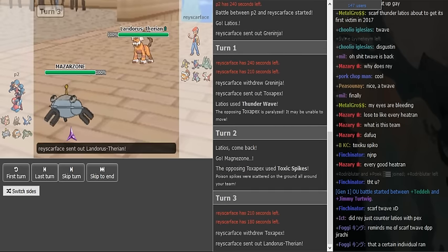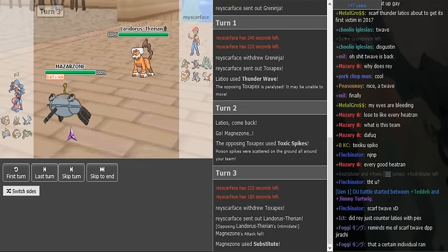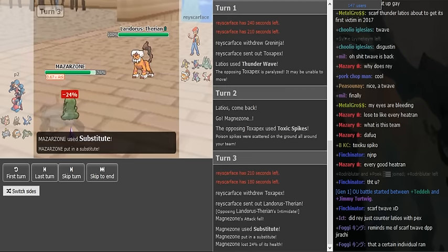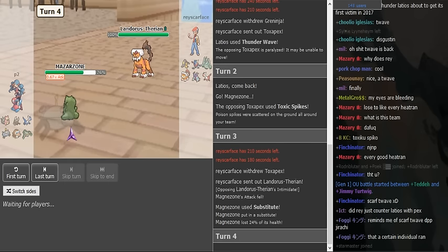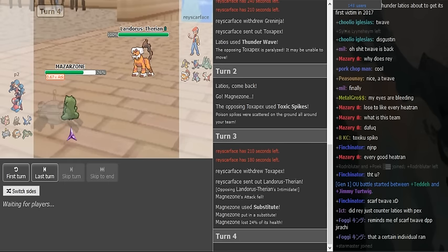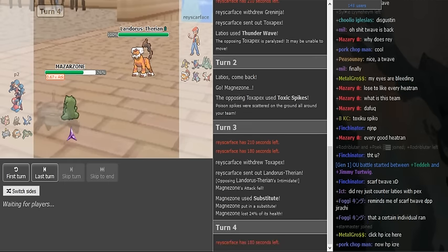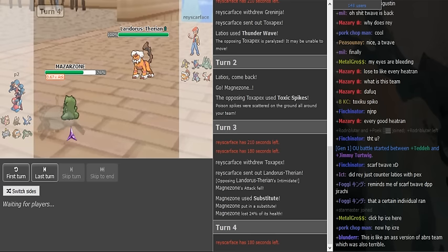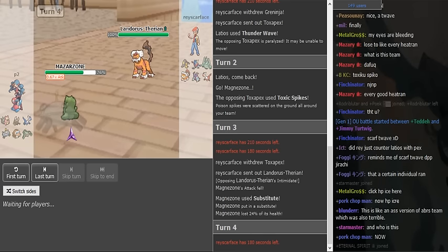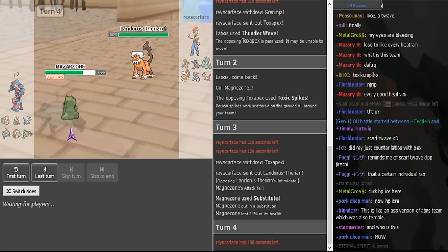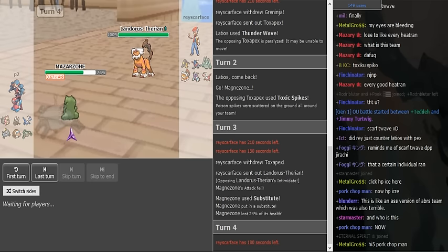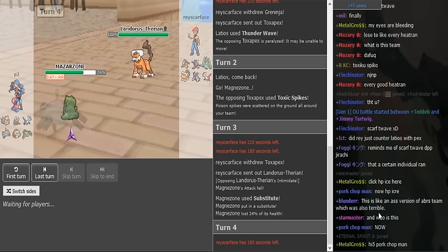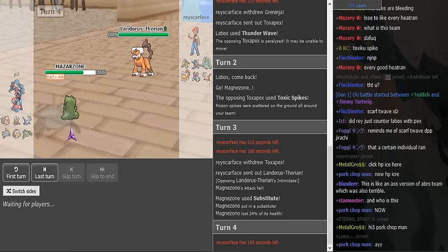So he could go Flash Cannon here, predicting the Landorus, we will see what happens. He just goes for Substitute. So this could be Zeemuff Magnezone with Substitute actually. Because we don't see Leftovers. Yeah, Blunder said this is like an ass version of ABR's team, which was also terrible. That was the ABR team that I was talking about like a minute ago. But I didn't say that's ass, I just read out what he said.